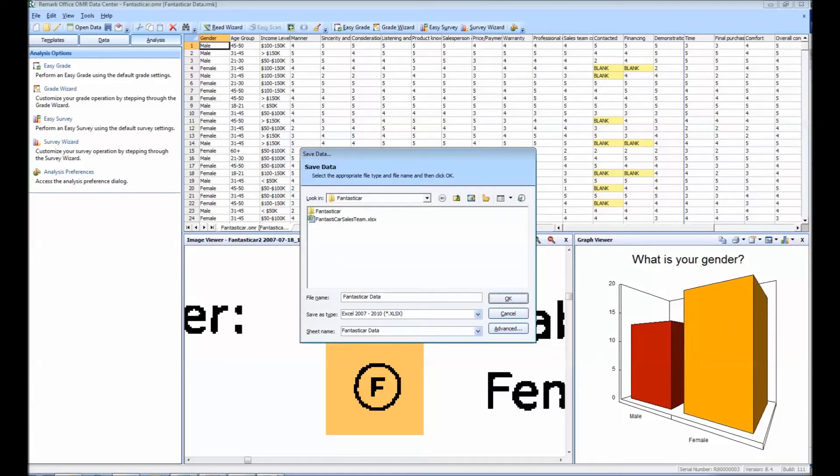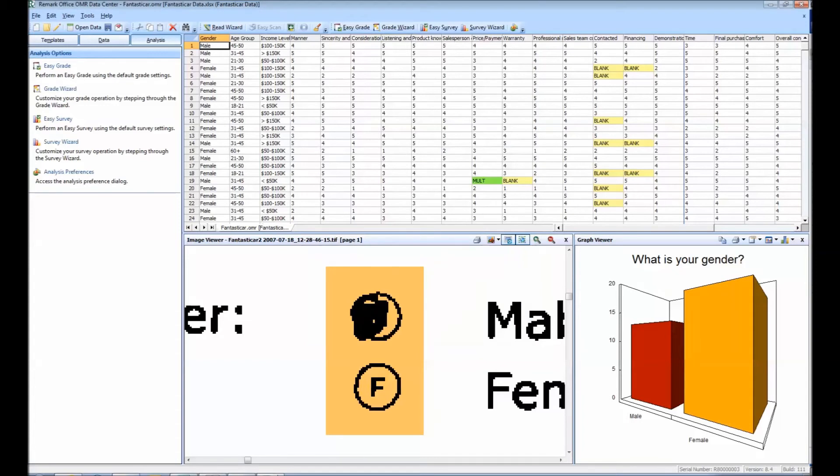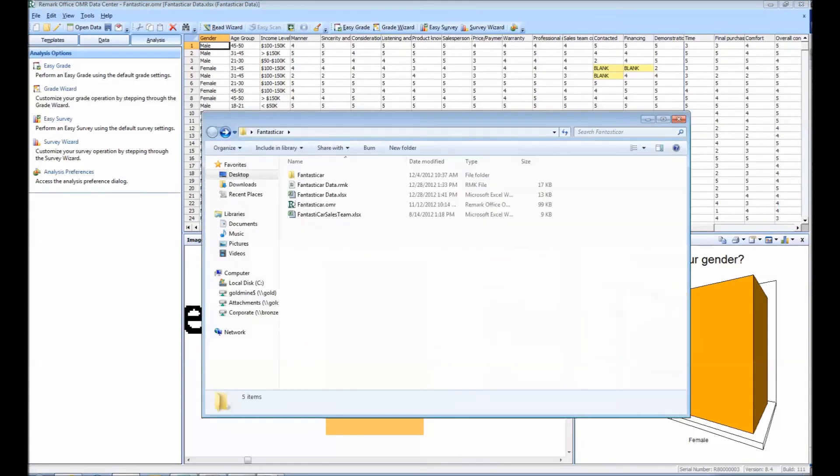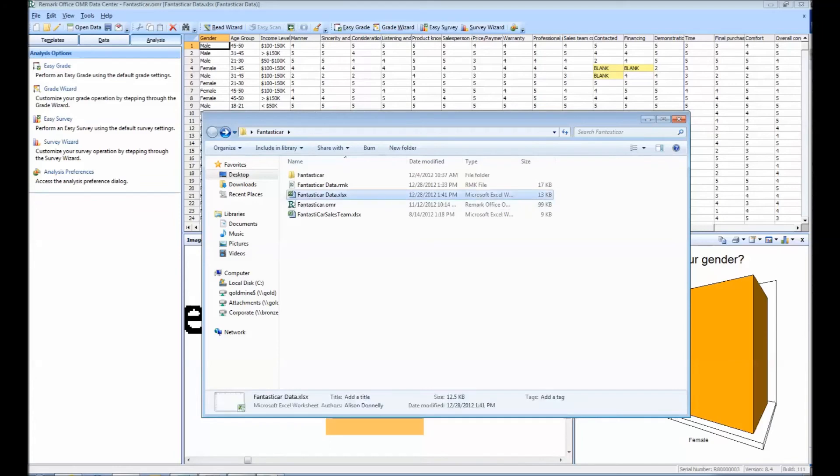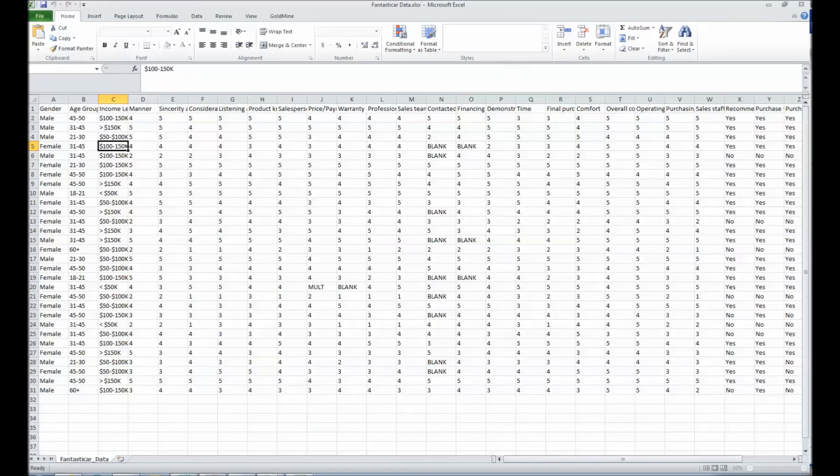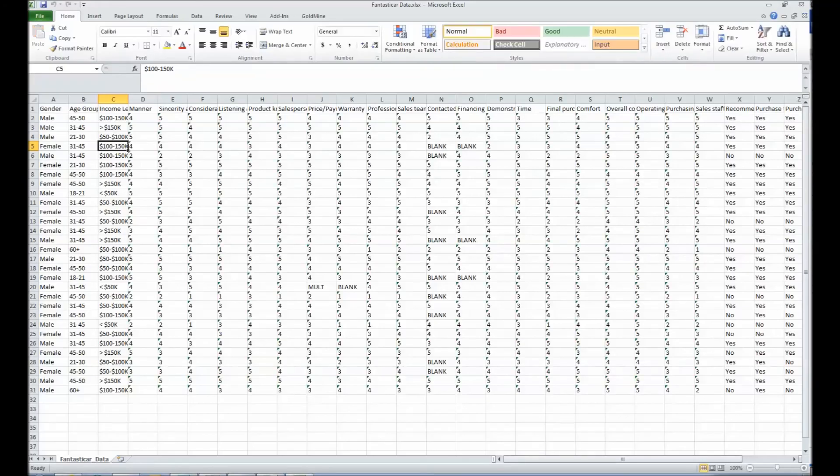To open the data file, simply double-click on the file previously saved. Once you've opened your new Excel data file, you will notice that the data appears just as it had in Remark Office OMR.